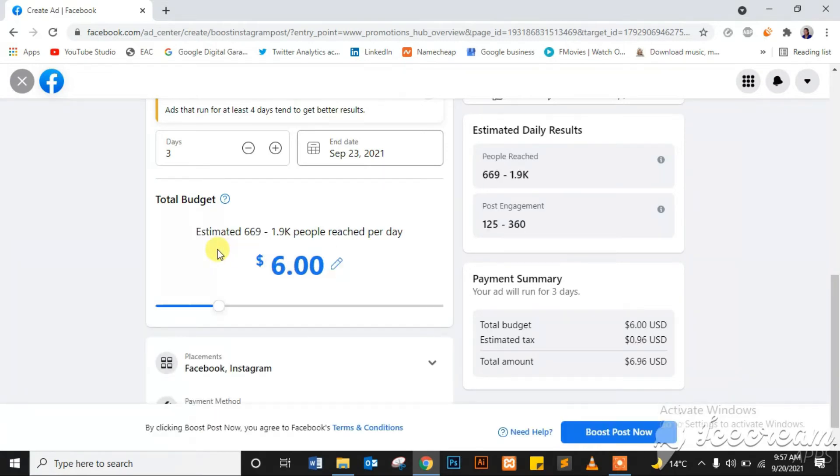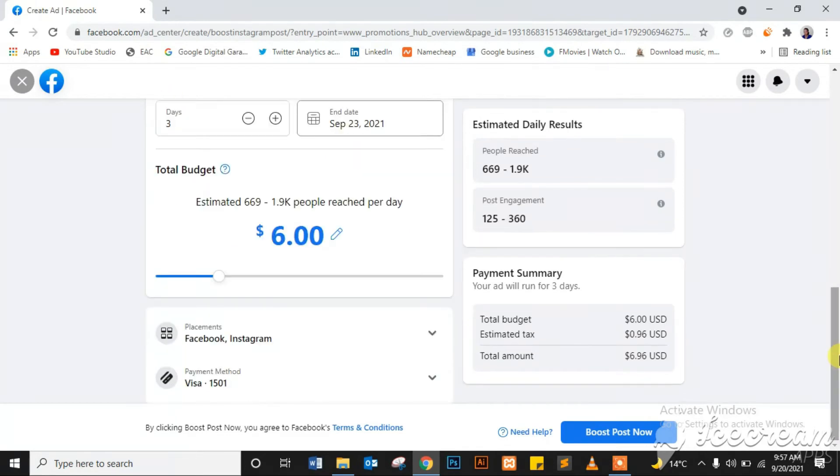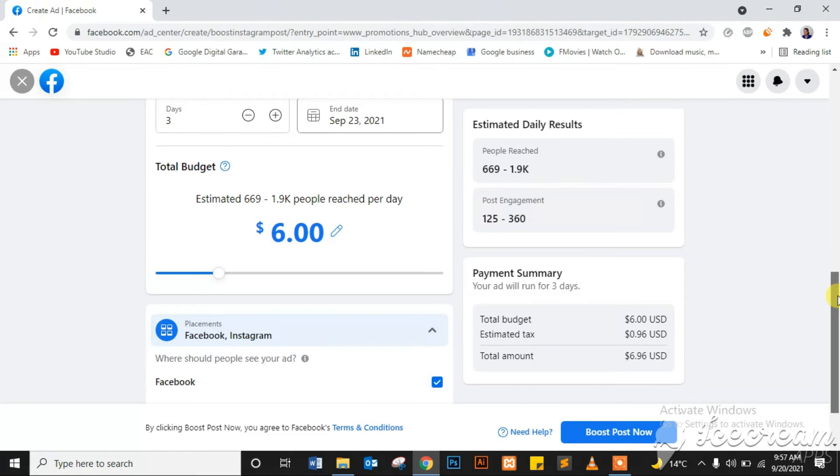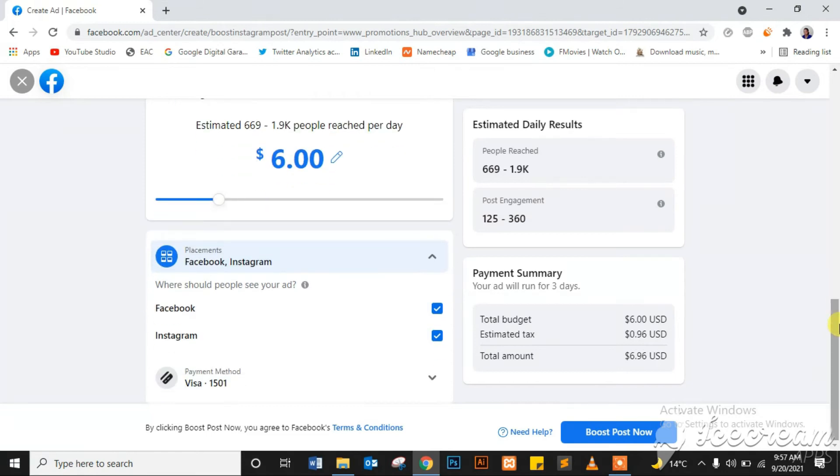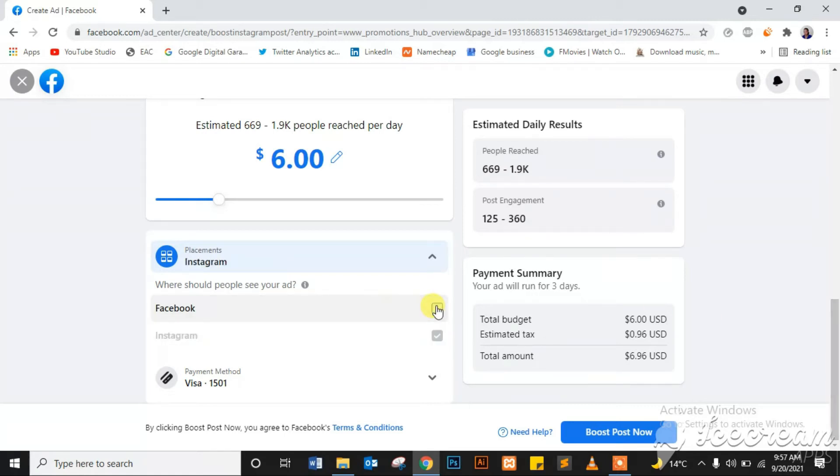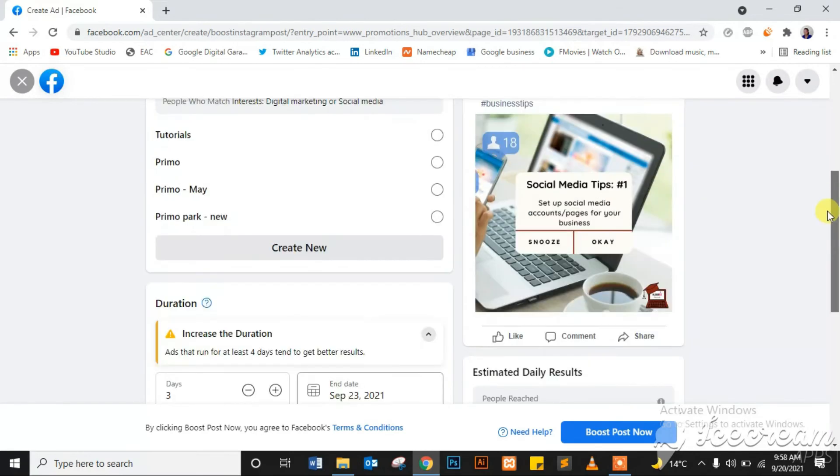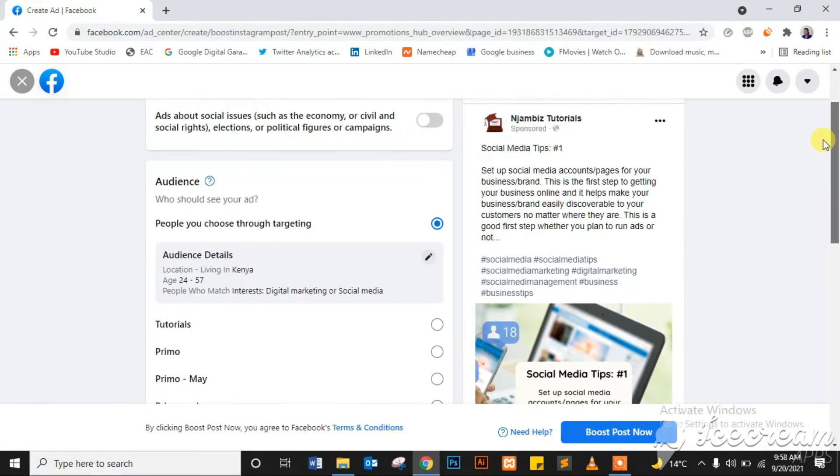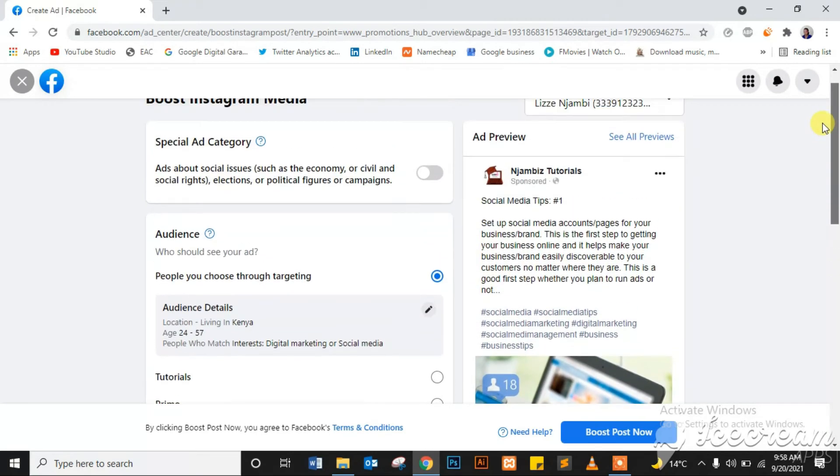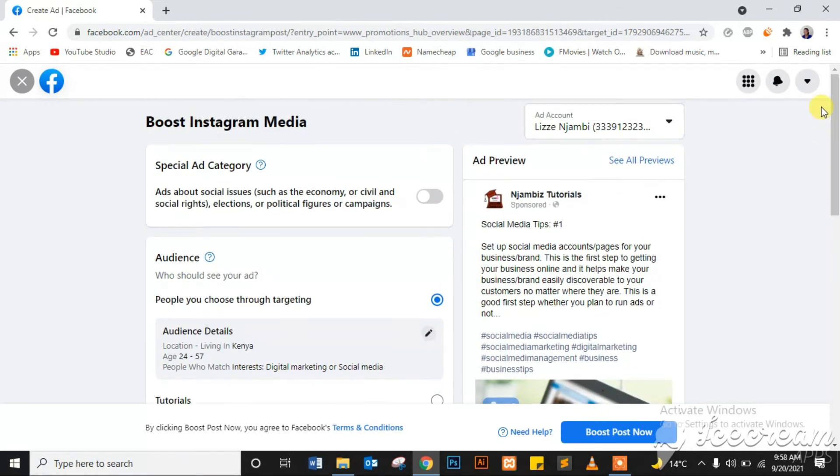And then select your placements. Now you may want to have that ad on Facebook or on Instagram alone. If you're boosting an Instagram post and you want it to be shown on Instagram alone, you can deselect Facebook. Or if you want it to run on both, you can select Facebook and Instagram. So then that's it. I've selected everything I need.